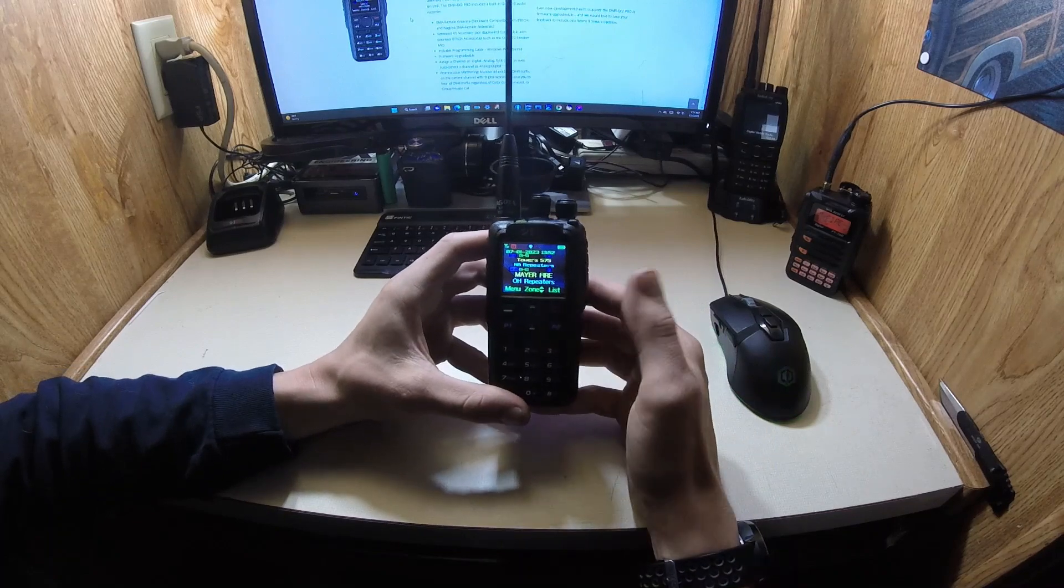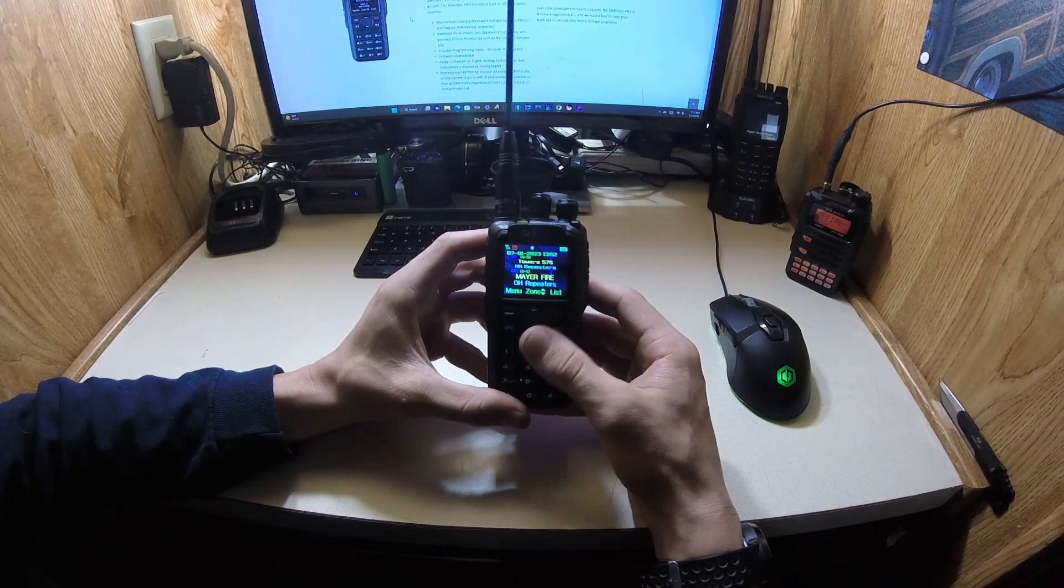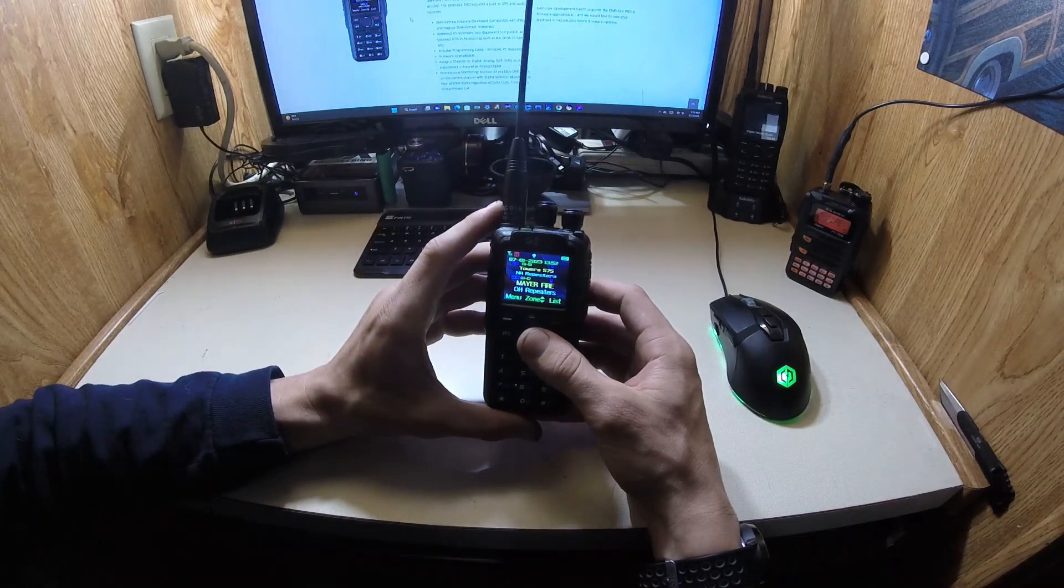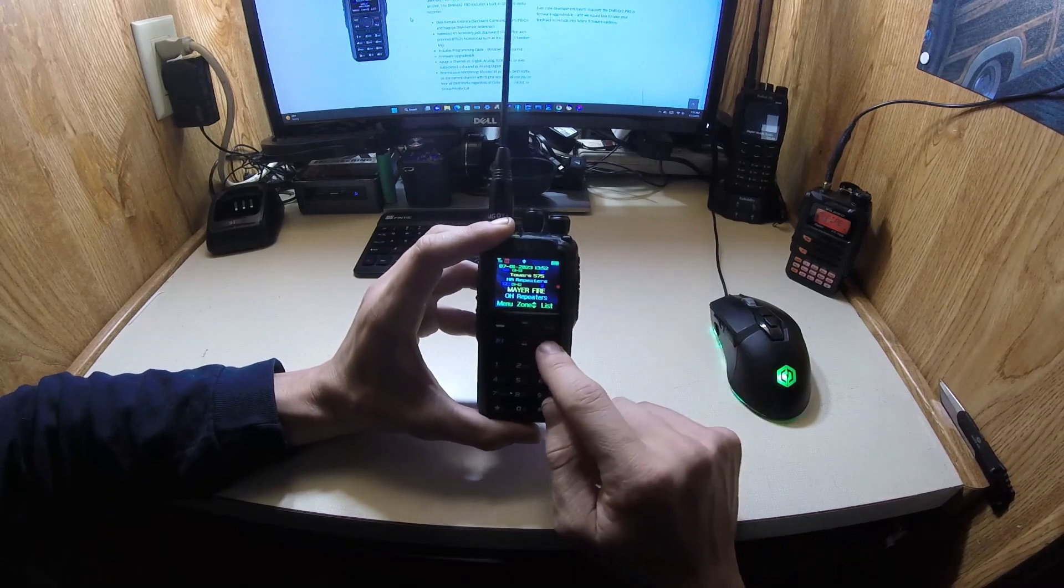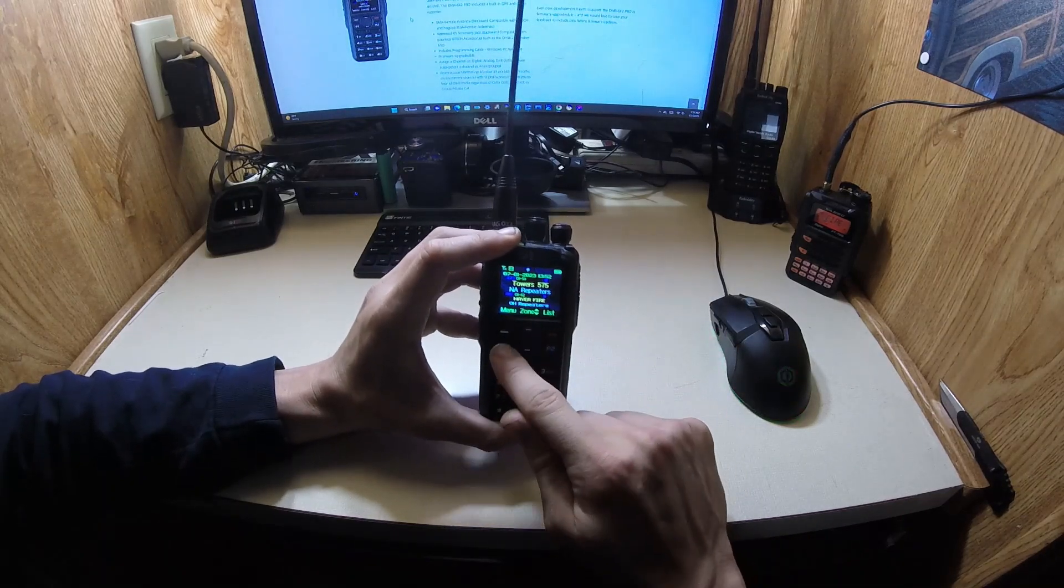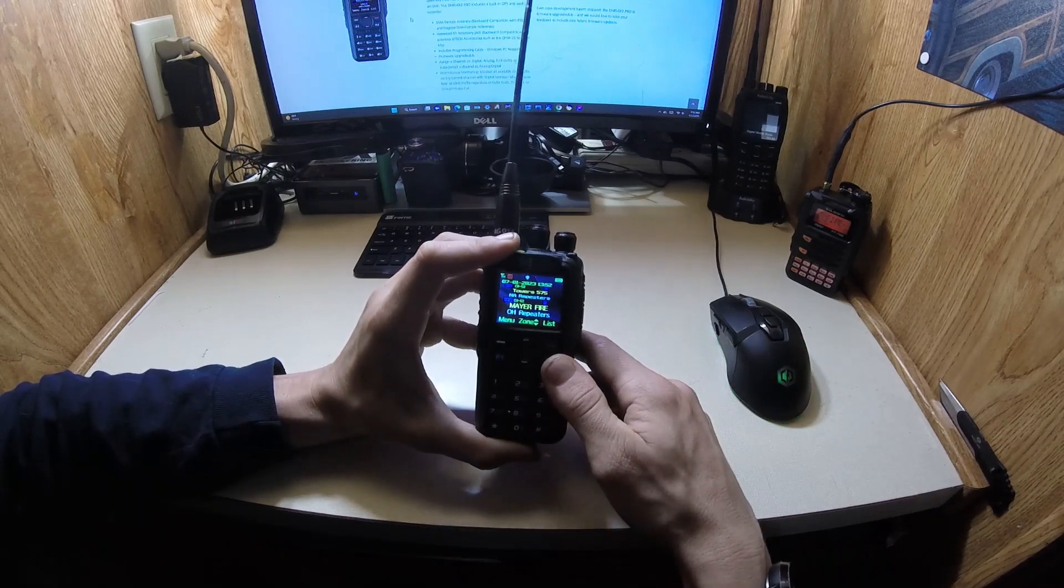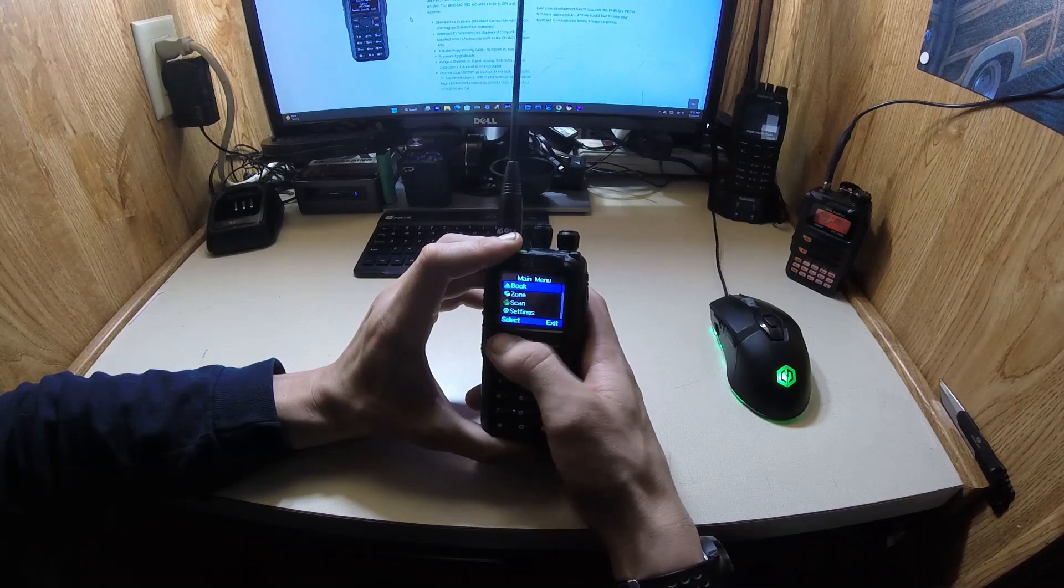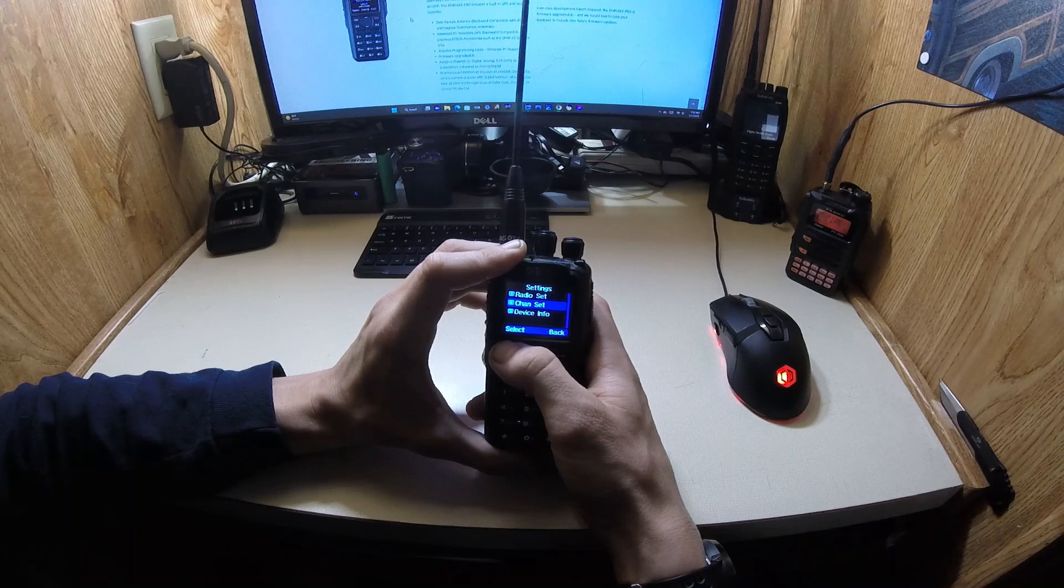So the P2 button right here is your VFO and your memory switcher. This already has some channels built into it from the owner. So I'll show you how to program. I'm on top one now, go to P1 to the bottom. I'm going to change the bottom. And then you're going to be in memory mode. So then you're going to go to menu, go to settings.